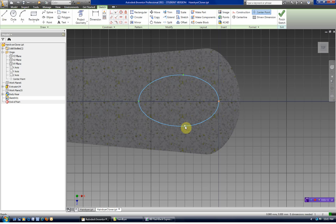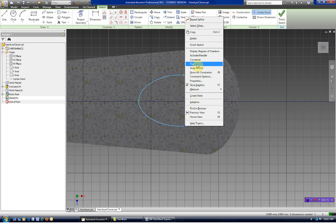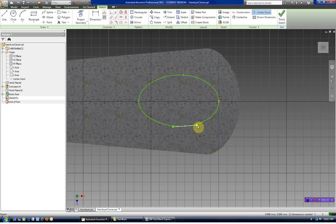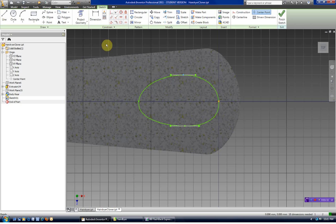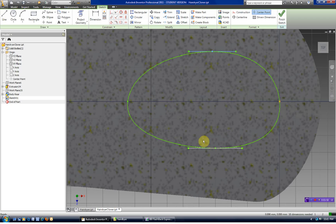With splines, you can right-click on any control point and activate the handle to see how that affects the shape. We'll do the same thing over here — activate the handle. It would make sense that these handles should be horizontal, so we're going to put a horizontal constraint on them. Let's put a horizontal constraint on that one as well.